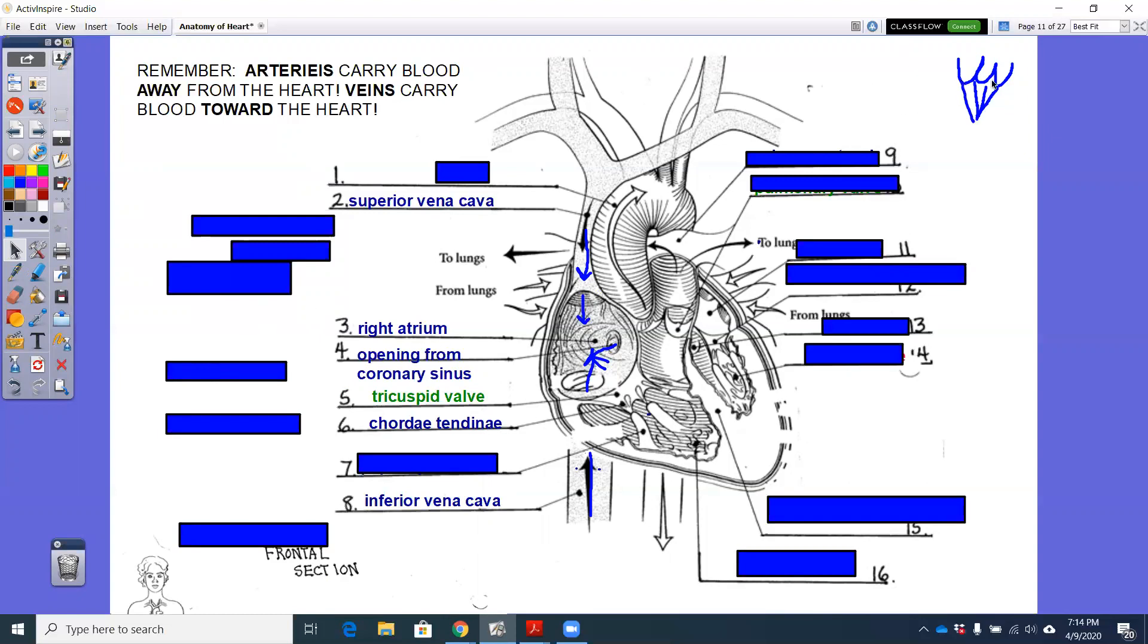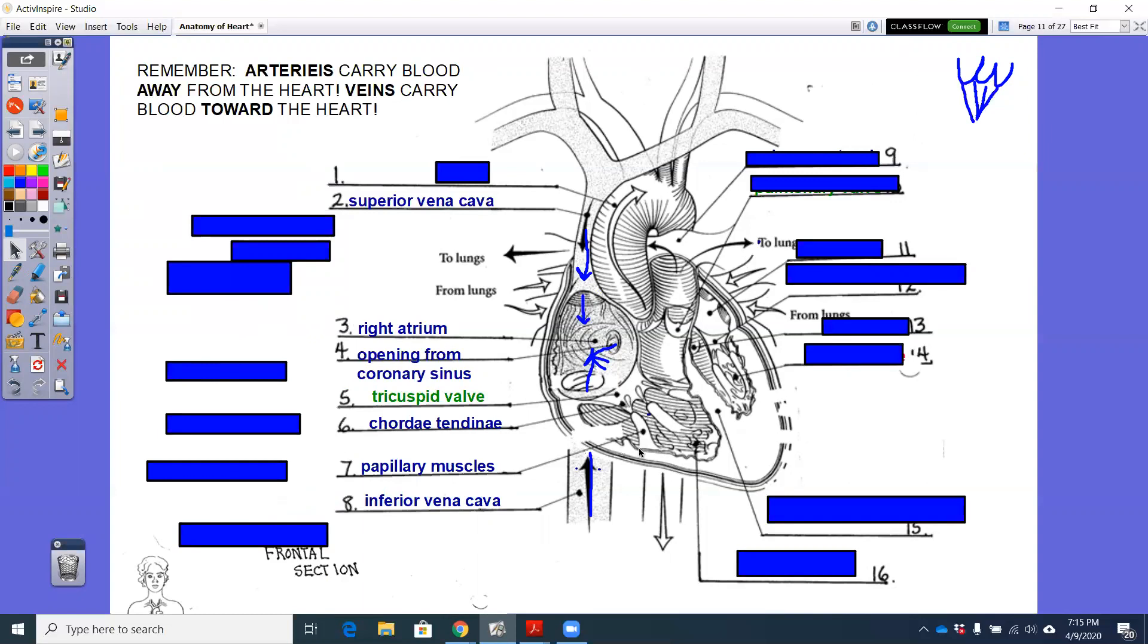They look like tiny tendons inside the heart that are going to anchor this valve down into a muscle on the ventricle wall. And that muscle is called a papillary muscle. It is a mountain-like muscle projection of just heart muscle. It is still the same thing as the myocardium. It's wrapped in that endocardium.